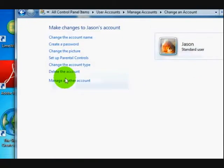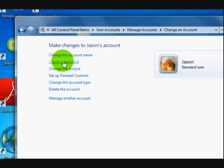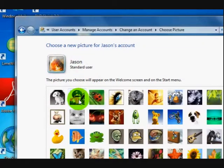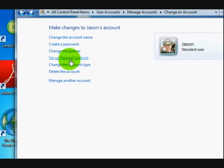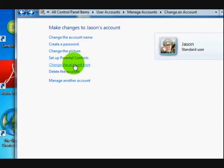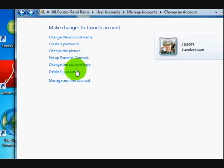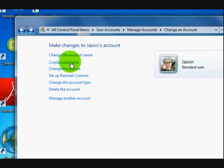There it is. Now let's click on it and then we can do things to it — we can create a password, change the picture. Let's change the picture quickly, we'll just make it into this one. Click on that and go down the bottom and say change picture. You can set up parental controls if you're setting it up for your child. Change the account type — that would be changing it to administrator from standard user. And you can delete the account here too. Passwords are good — that means people can't just get into your account.